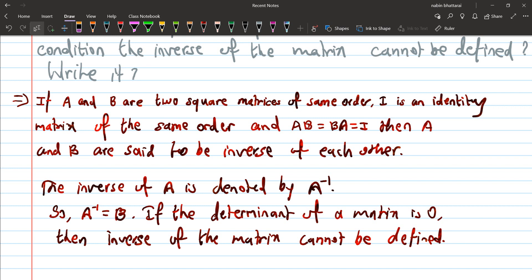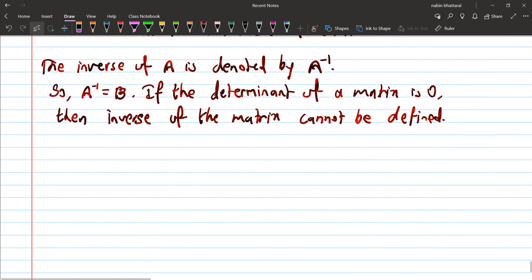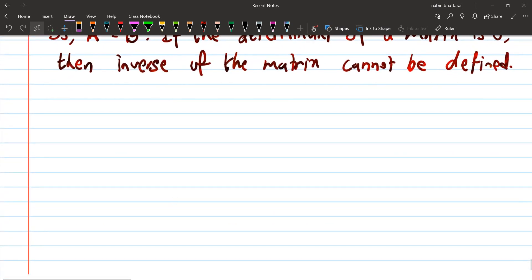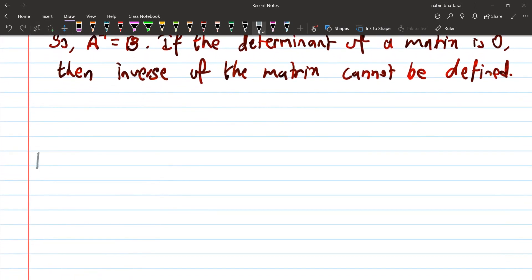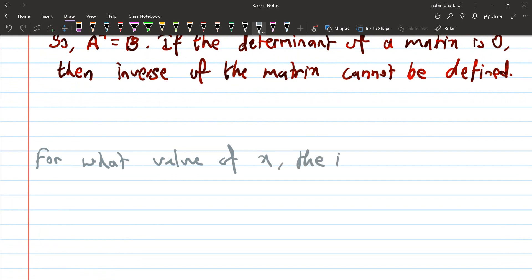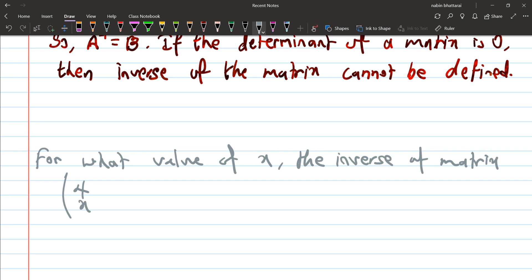If the inverse matrix is defined, then A to the power minus 1 equals B. This is the theory. For what value of x is the inverse of the given matrix not defined? The matrix is [4x, -3; -3, 3].